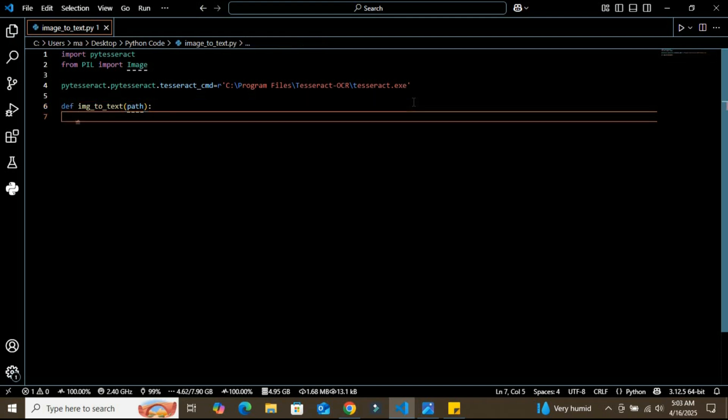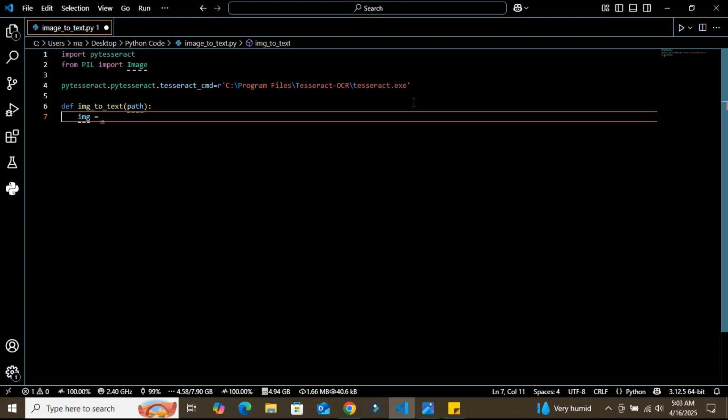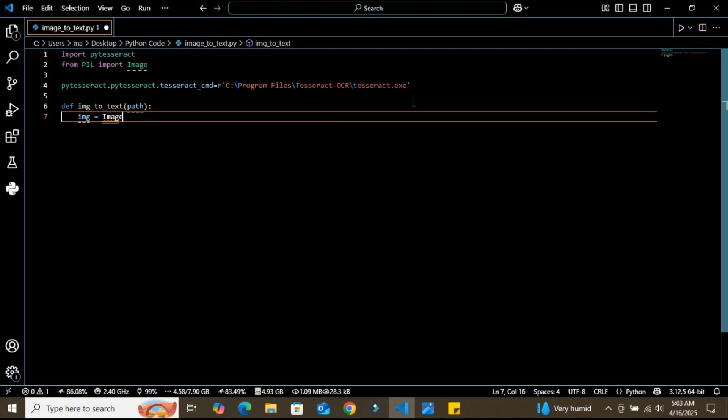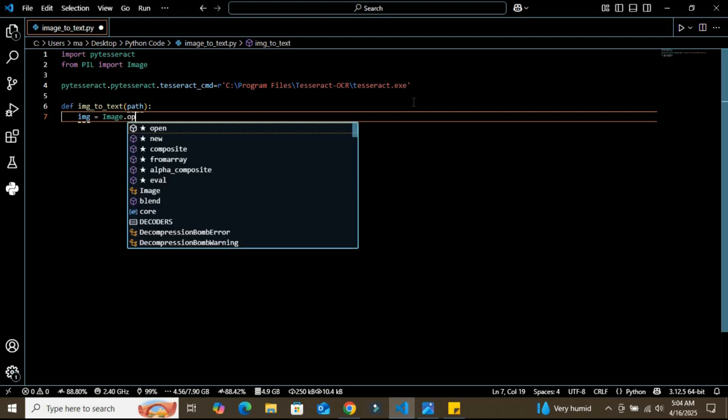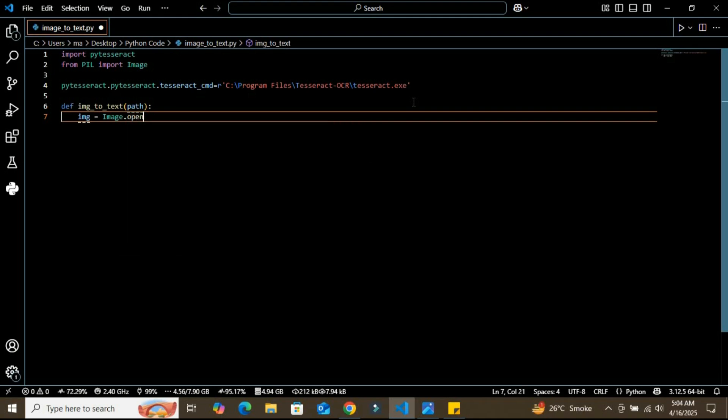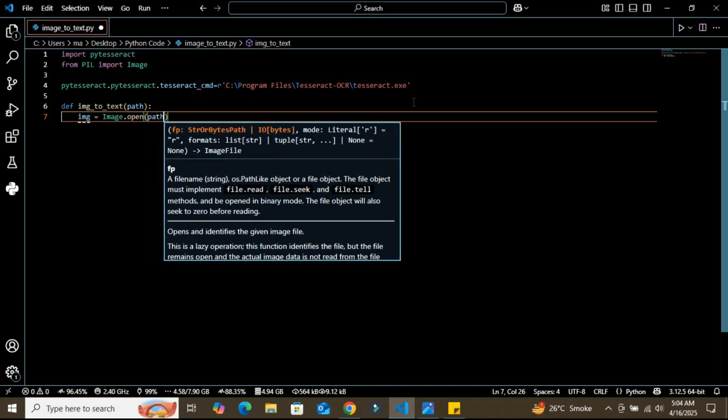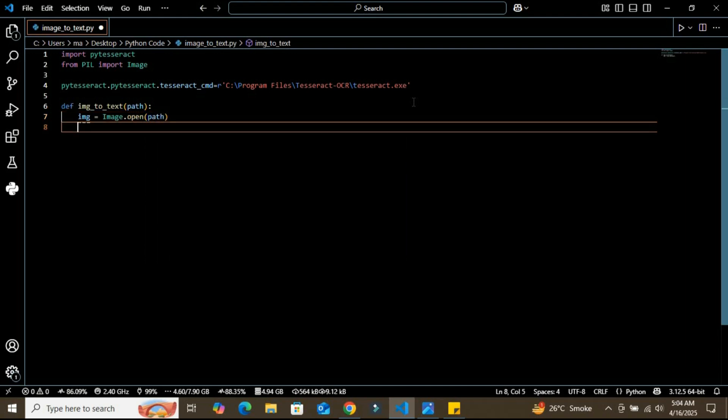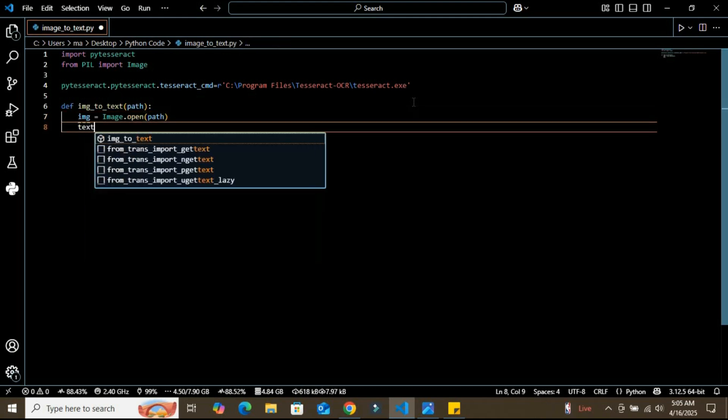This function will take path as an input. After this, I'm going to create a variable called image inside the function. In this, I'm going to use the PIL library that we imported and use the open function, inserting the path of the image. We use image.open method to load the image from the path.